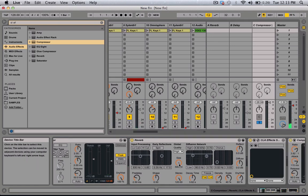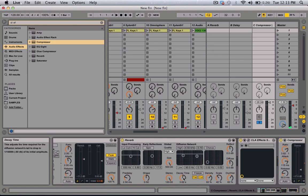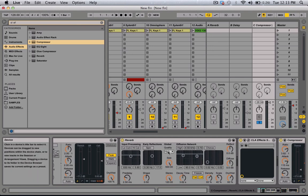And then when you add the reverb, you want to put some decay. Make the sides all the way up — all the way stereo — and the quality high.